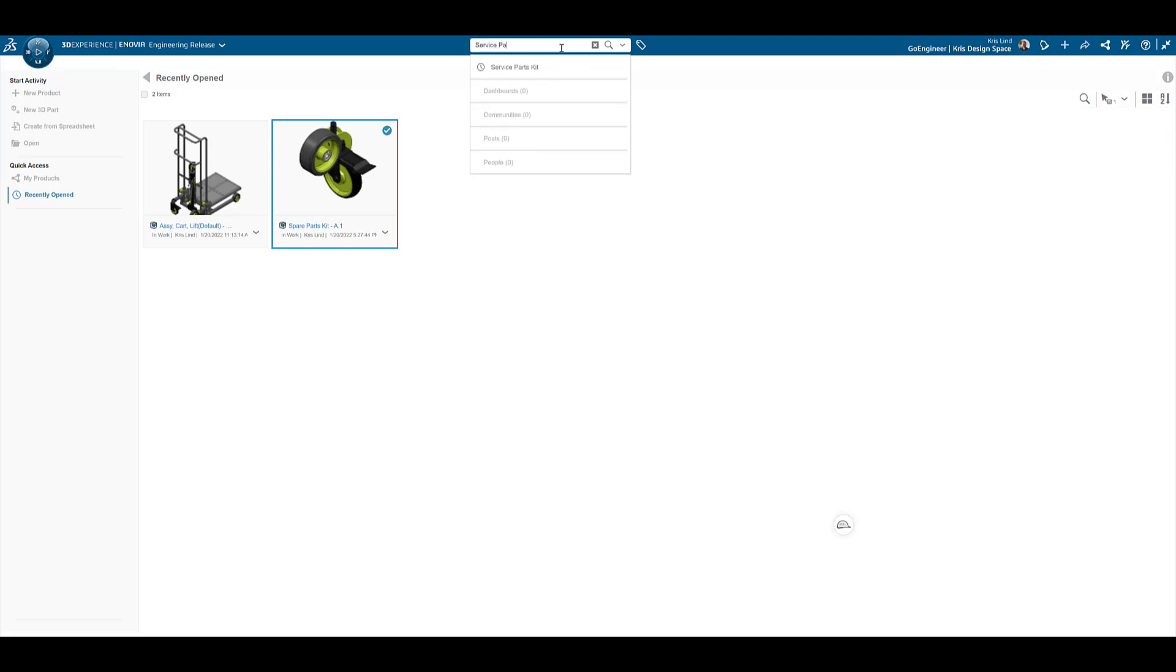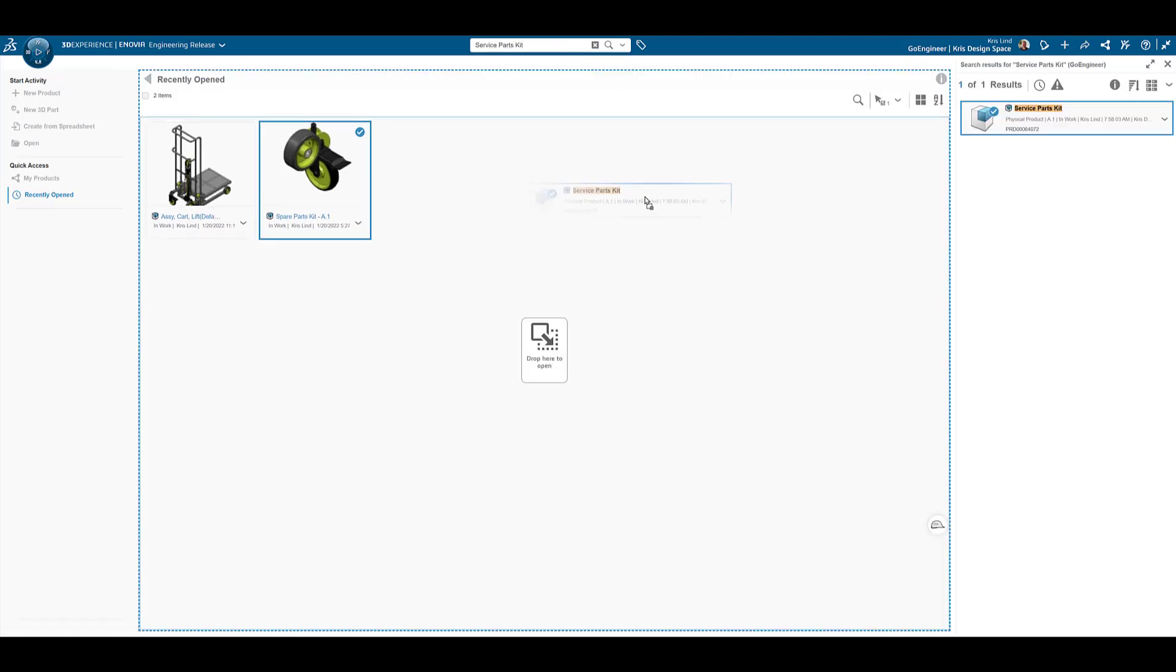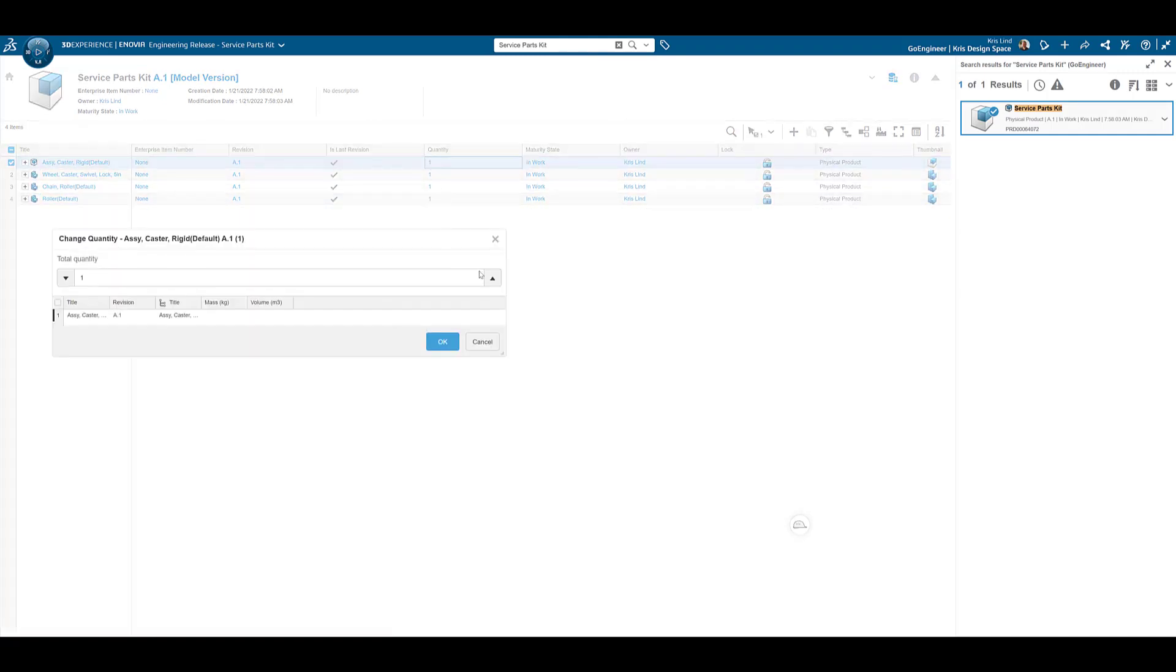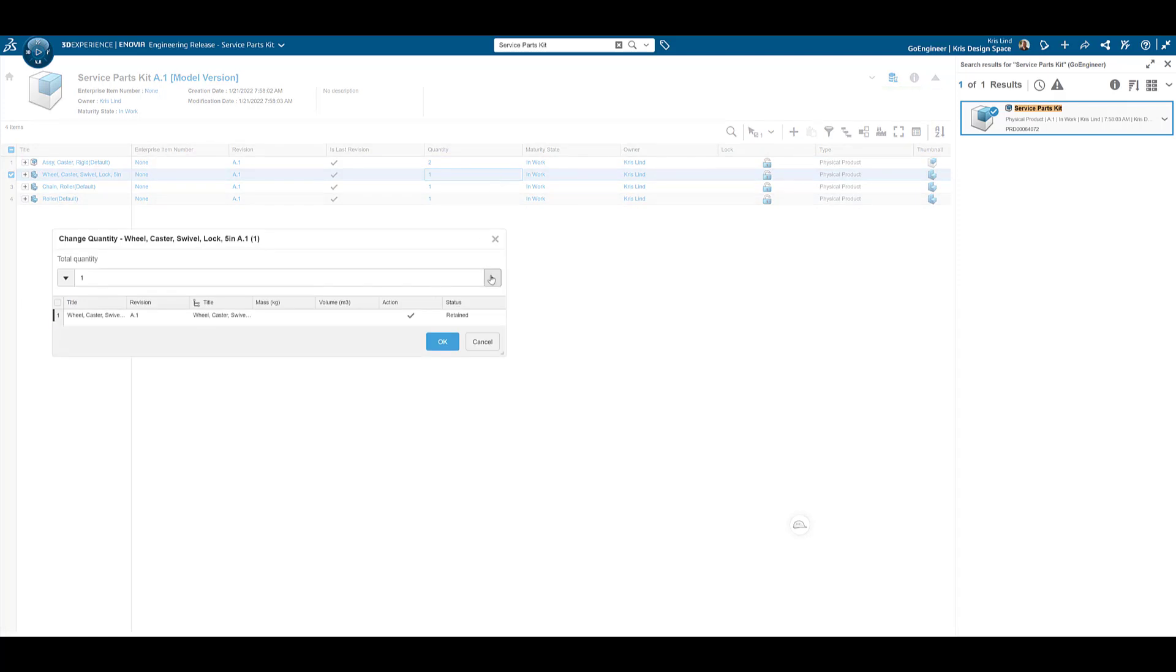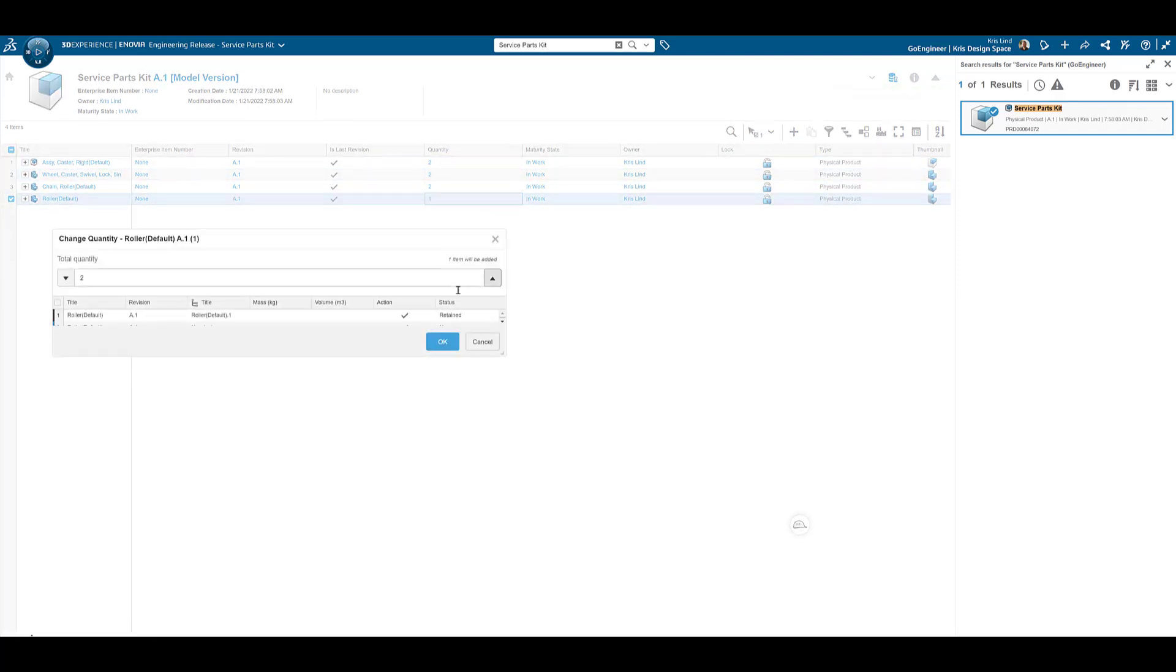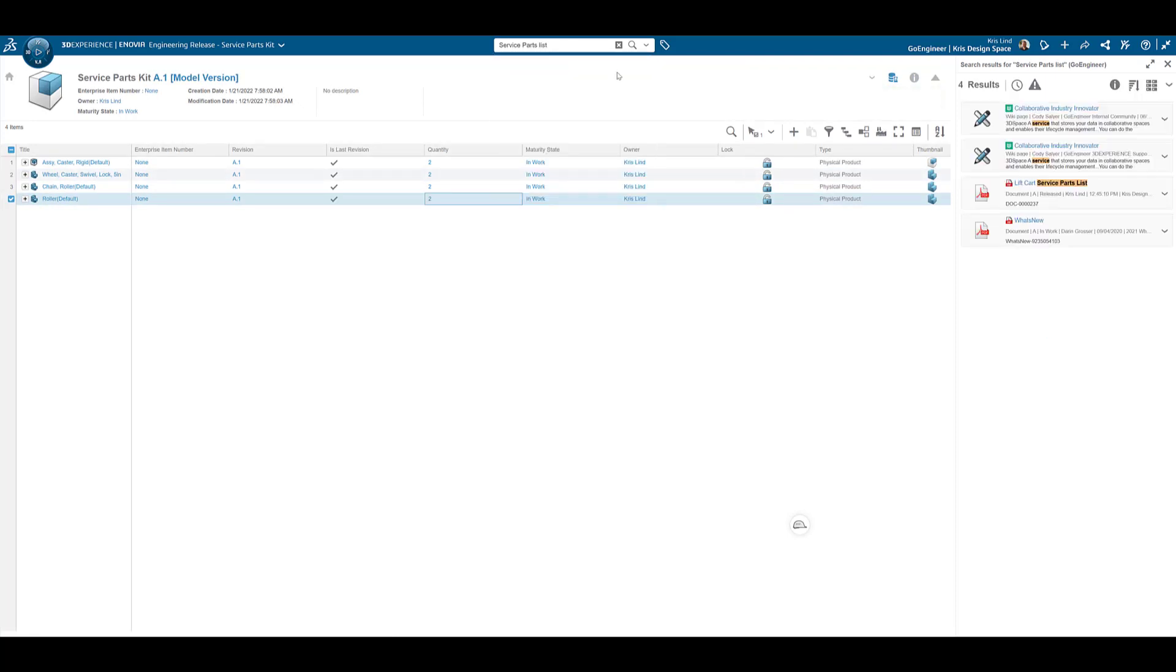Using the built-in search tool, we are able to find and open our assembly. Material quantities are easily updated, and additional documents can also be added.